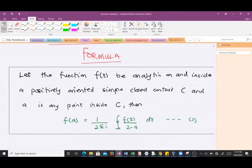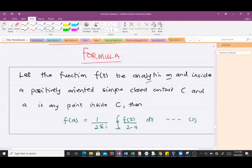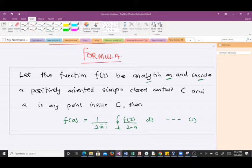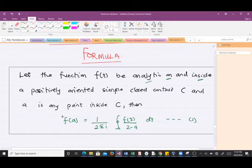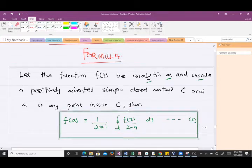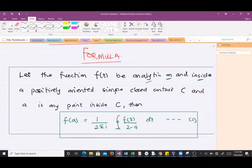Let a function f(z) be analytic on and inside a positively oriented simple closed contour C, and let 'a' be any point inside C. Then f(a) is equal to 1 over 2πi times the closed integral along the contour C of f(z) over (z minus a) dz.